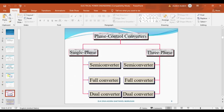The first main topic is the controlled rectifier, also called the phase control converter. The phase control converter is mainly divided into two types: single phase and three phase. Under single phase there are semi-converter, full converter, and dual converter. Similarly, three phase also has three types: semi-converter, full converter, and dual converter.